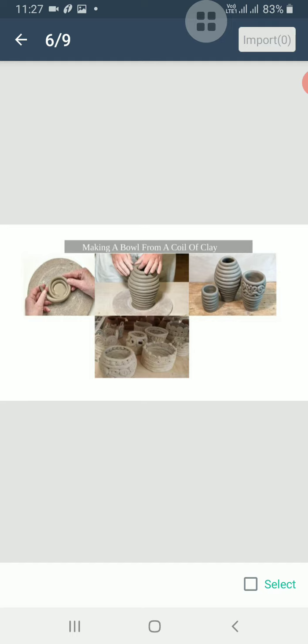For strength, force the clay together on the inside of the piece with the help of your fingers. Hold your other hand on the outside so the piece is not damaged. Leave the clay piece to dry in the sun. When it becomes hard, decorate it.